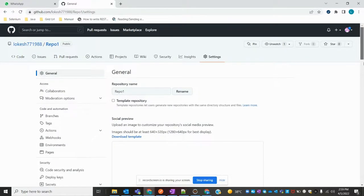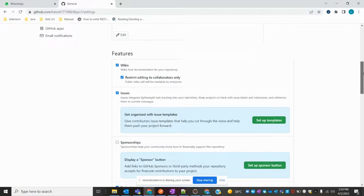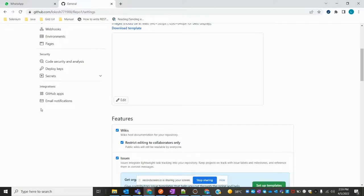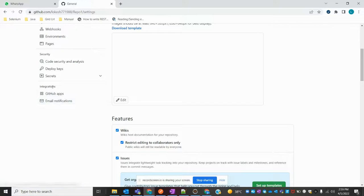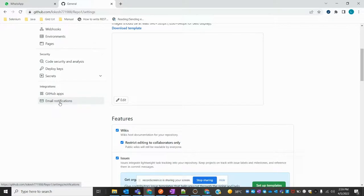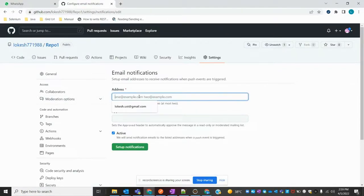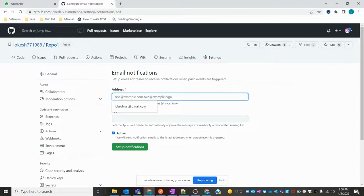There's an option called Email Notification under Integrations. Inside integrations, click on Email Notification. Then it will ask you how many members you want to receive notifications. You can add those persons' names.